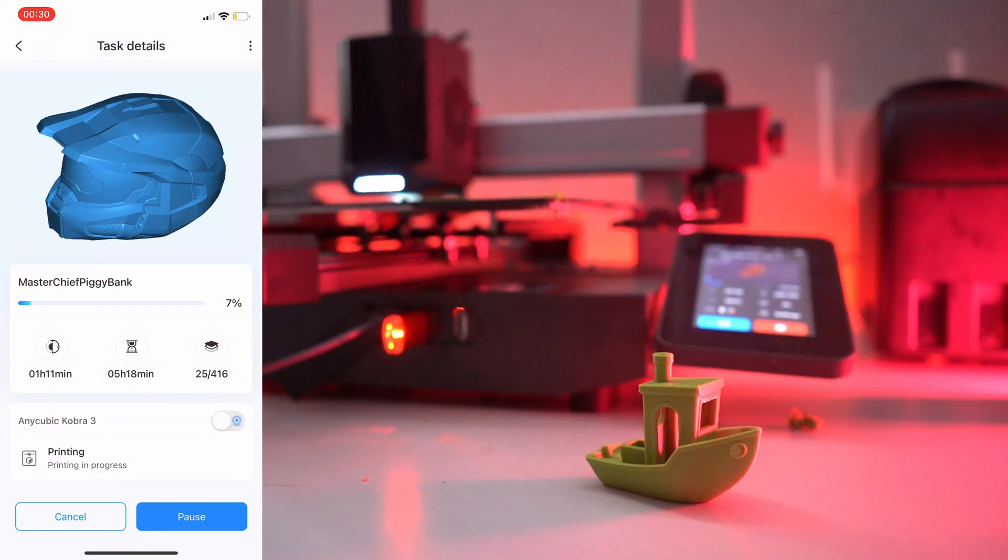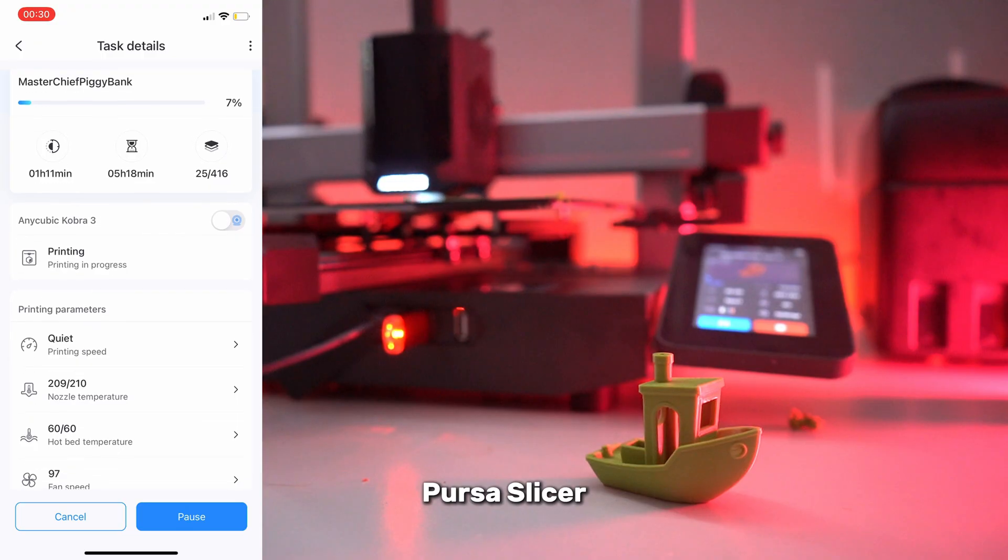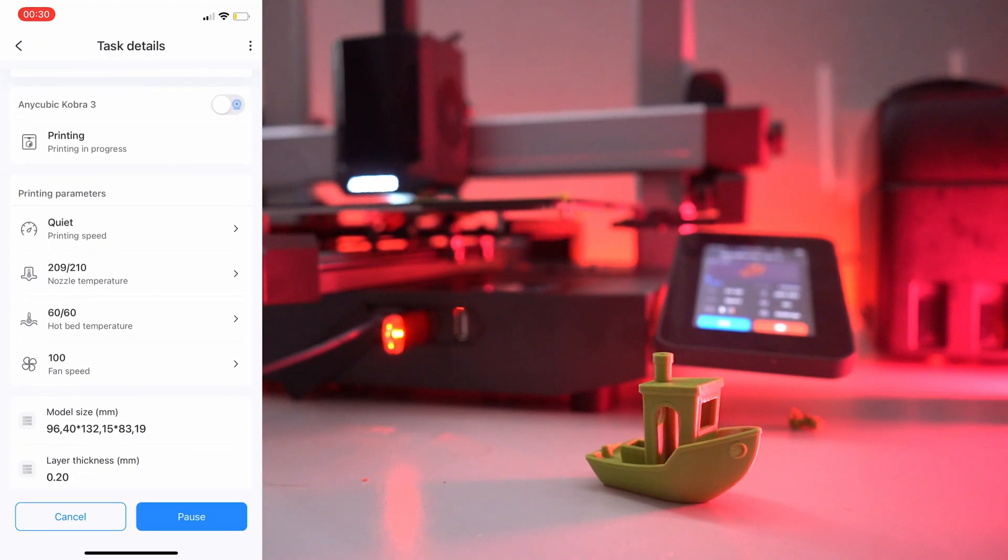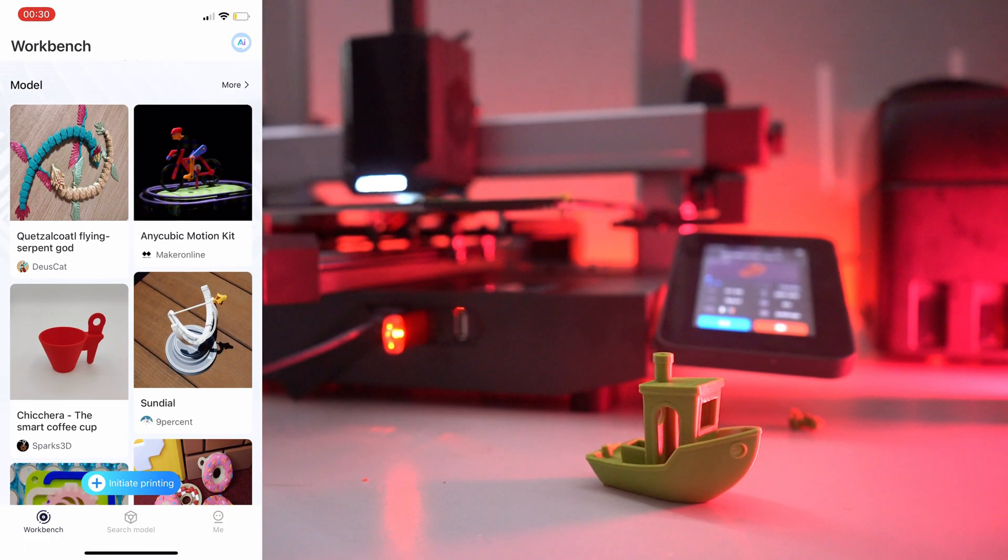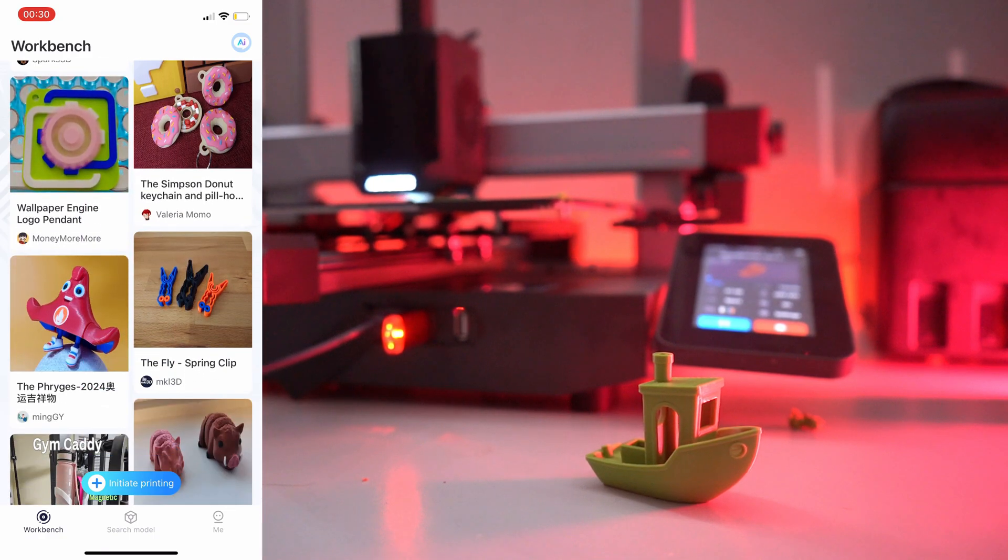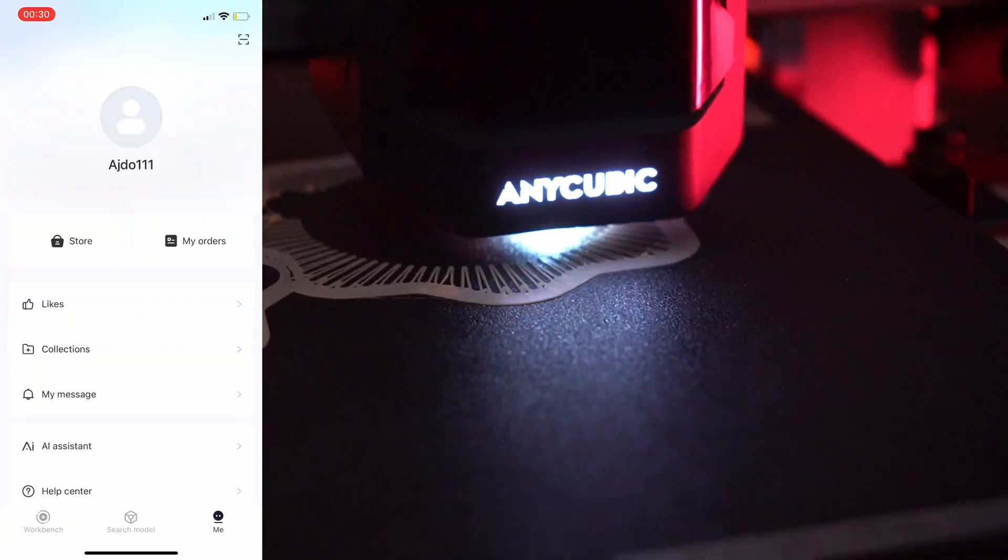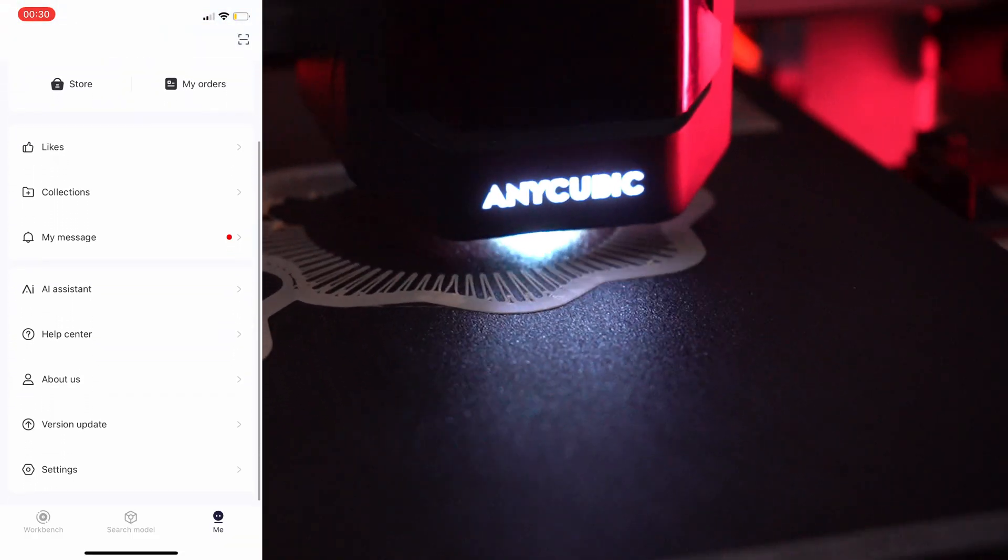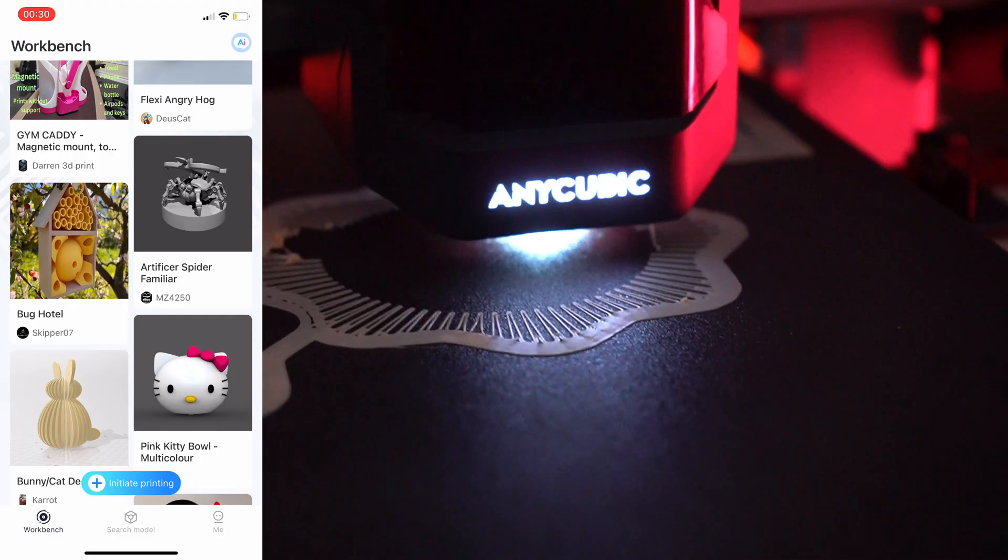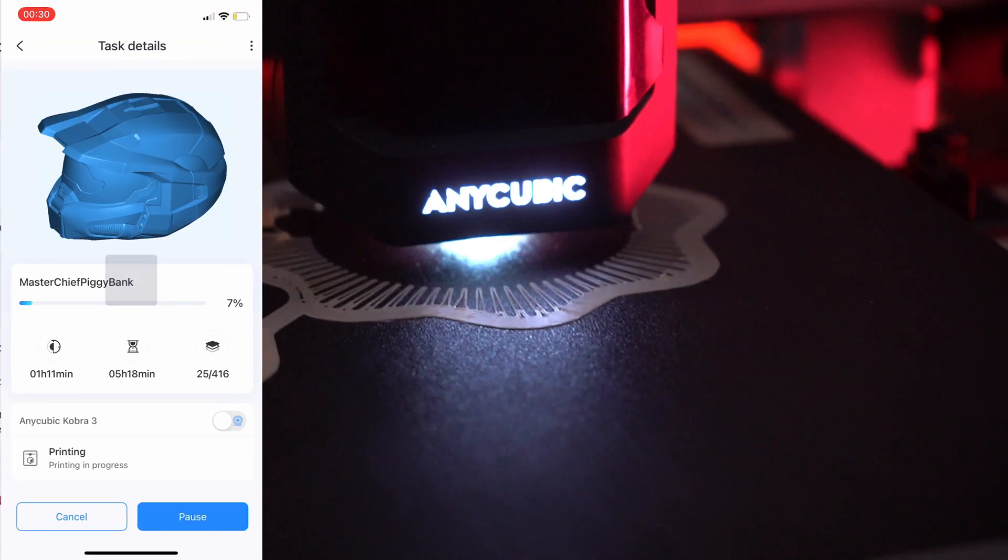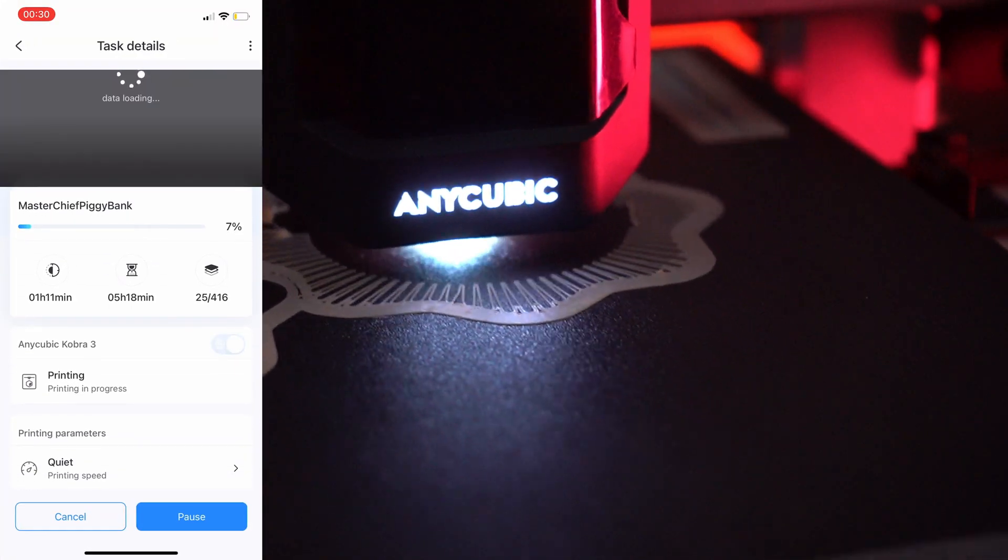The Anycubic slicer software, based on the Prusa slicer, is included with the Cobra 3 Combo. While the menus are arranged differently, it offers powerful features and an intuitive interface for preparing your print files. The software is designed to work seamlessly with the Cobra 3 Combo, providing optimal settings for multicolor printing and other advanced features.